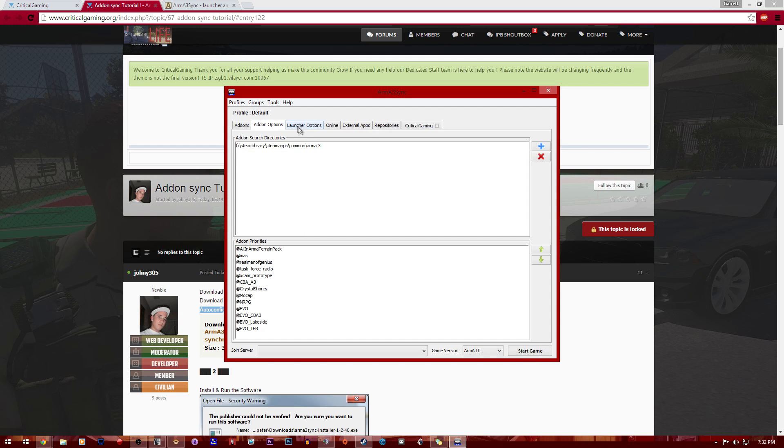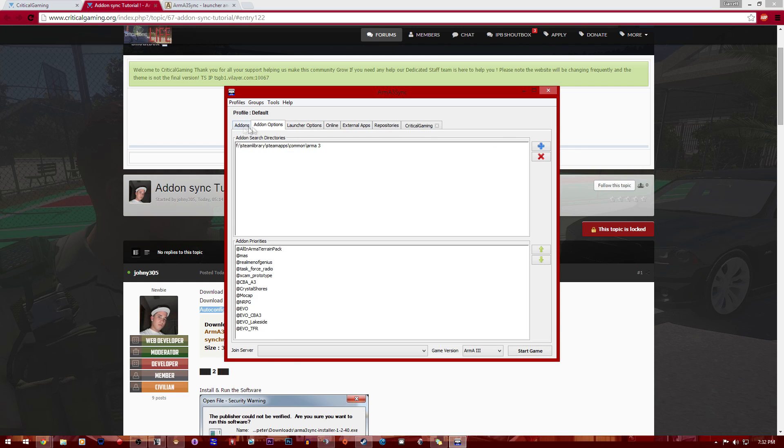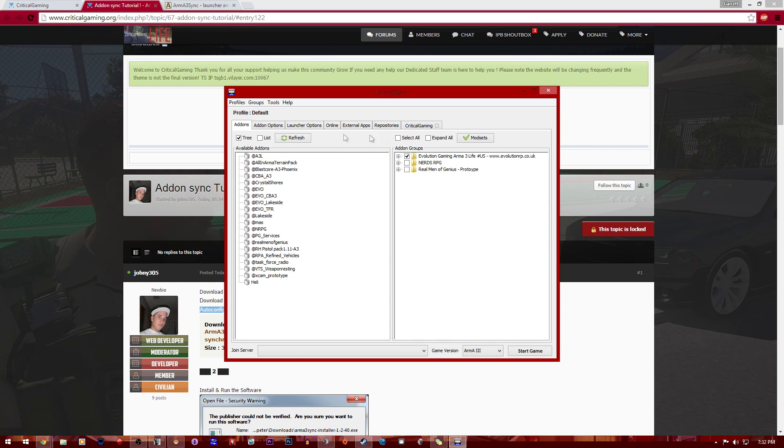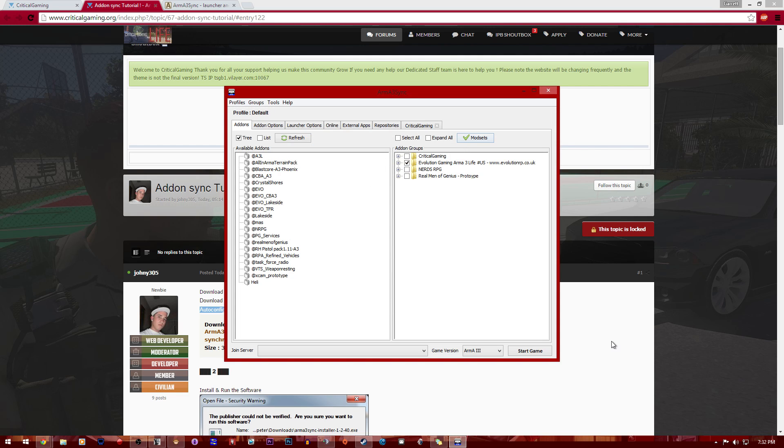After that, it's going to pop up saying download is finished. You're just going to click OK. You're going to go back to add-ons and then after that you're going to click on mod sets. When you click on mod sets, you're going to have to look for whatever you downloaded, and in this case it's going to be Critical Gaming. You're just going to click to check and press OK. Once you click that check and press OK, it's going to show up right here.